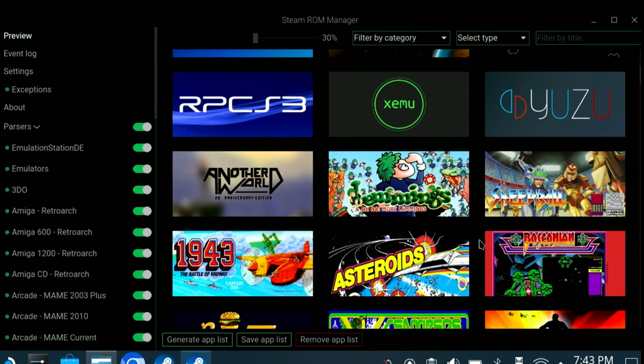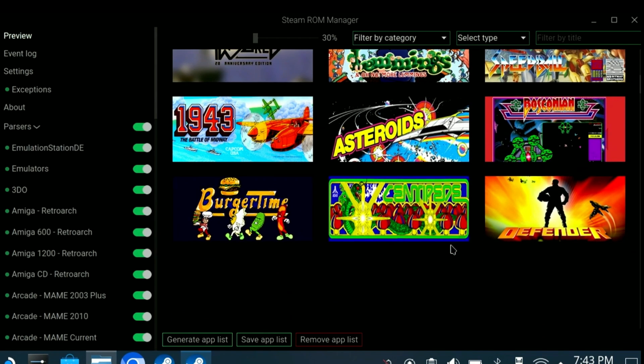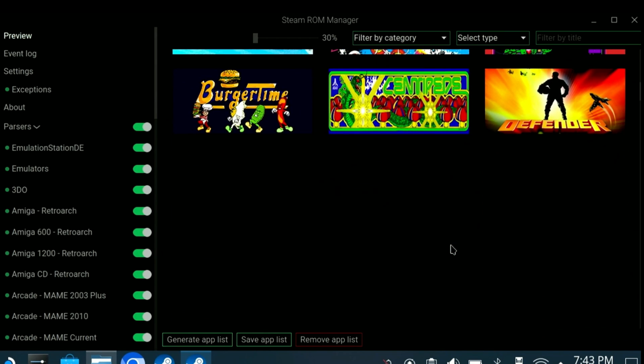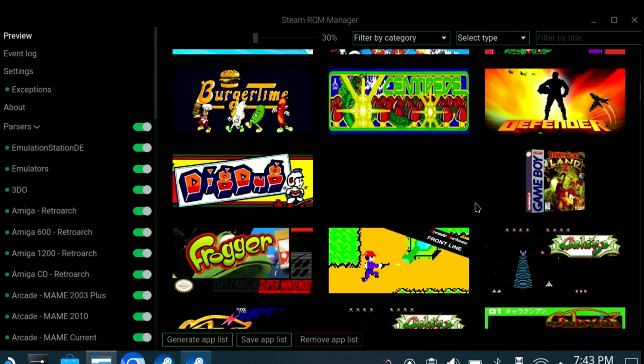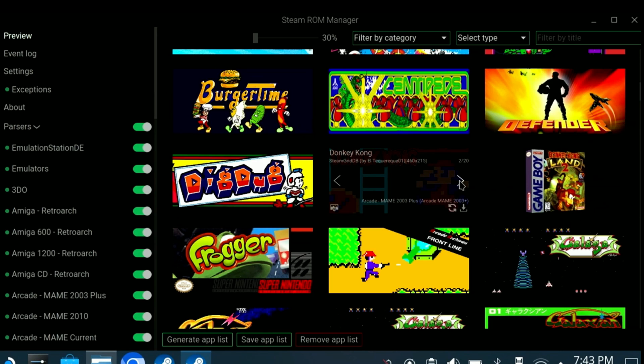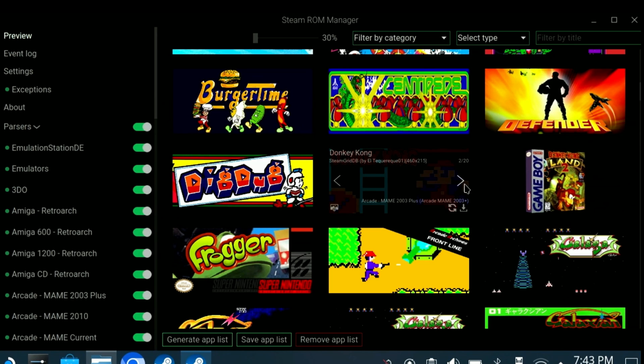There will be other cases where the artwork does exist, but you may need to select it. For the classic arcade game of Donkey Kong, we'll click the arrow left or right and select one that makes sense. That one looks good.